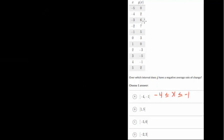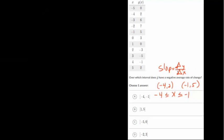Let's do another one with the table. This one asks which interval does g have a negative average rate of change. For interval A in inequality notation: negative 4 is less than or equal to x, which is less than or equal to negative 1. So when x is negative 4 the point is (−4, 2), and when x is negative 1 the y value is 5. To get a negative average rate of change, you want the change in y values itself to be negative.